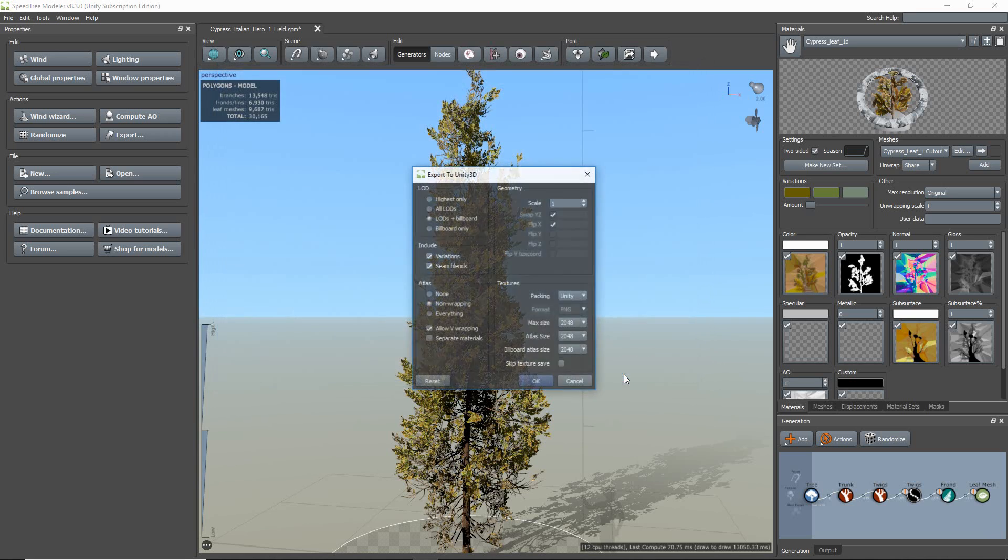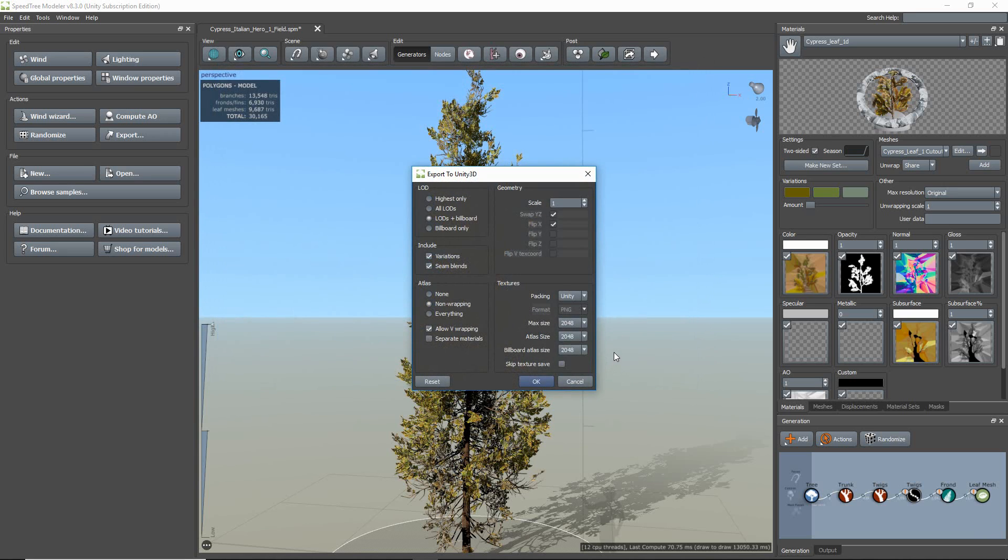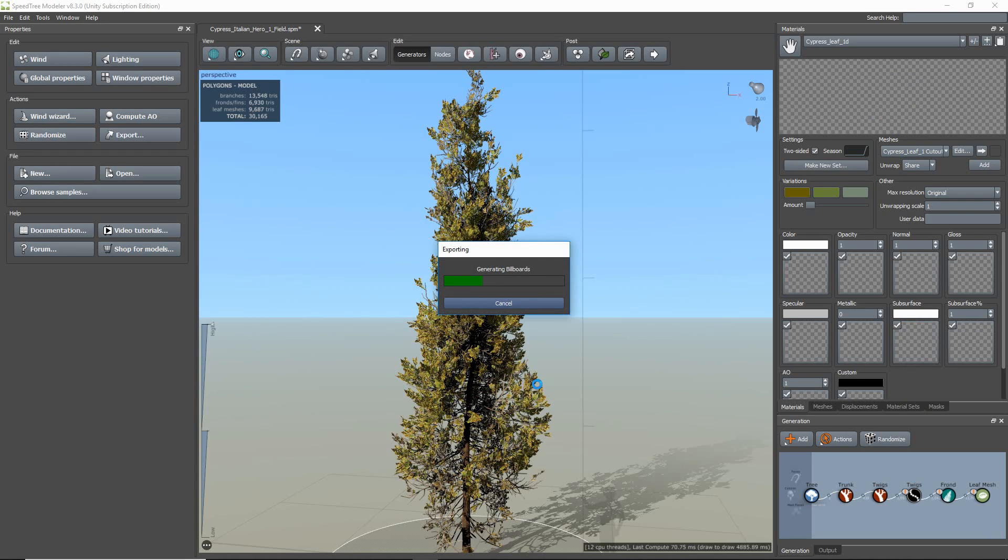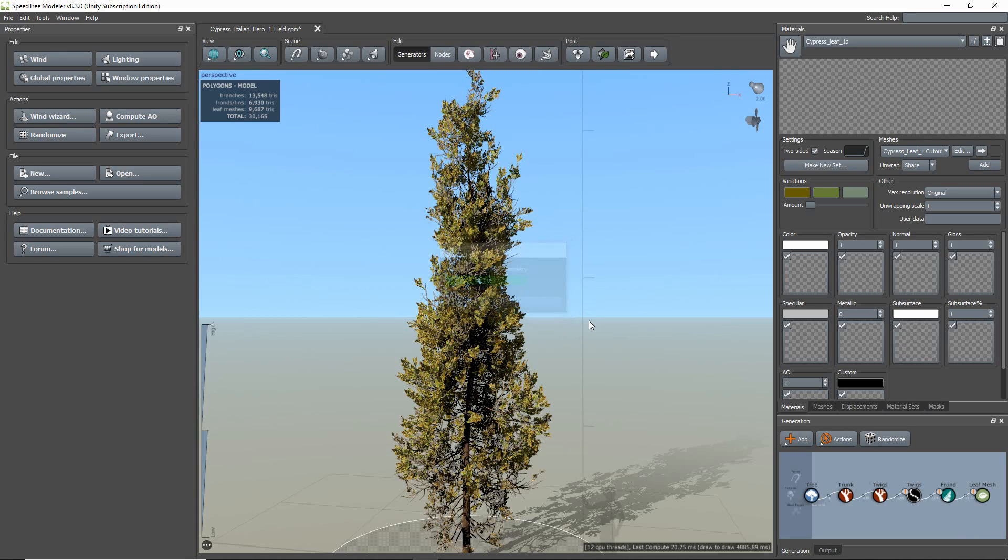By default, the settings are automatically set up to correctly import into Unity. But there are a variety of options that allows you to customize the exportation of your SpeedTree asset. I want to make sure I have LODs and billboards, and that all my non-wrapping materials are atlased. Once my preferences are set, I just hit OK. You'll see a progress bar appear, letting you know how far along the export process is.